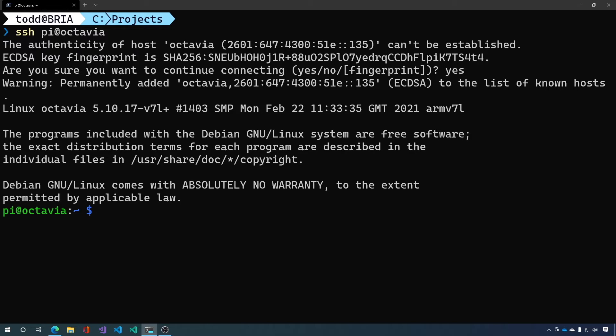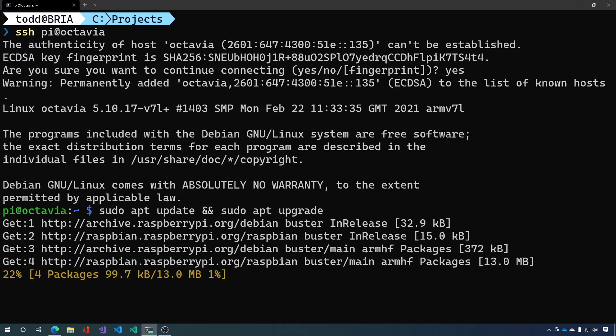So the first thing we want to do on any Raspberry Pi that we set up is we want to update and upgrade it. And this will take just a minute.